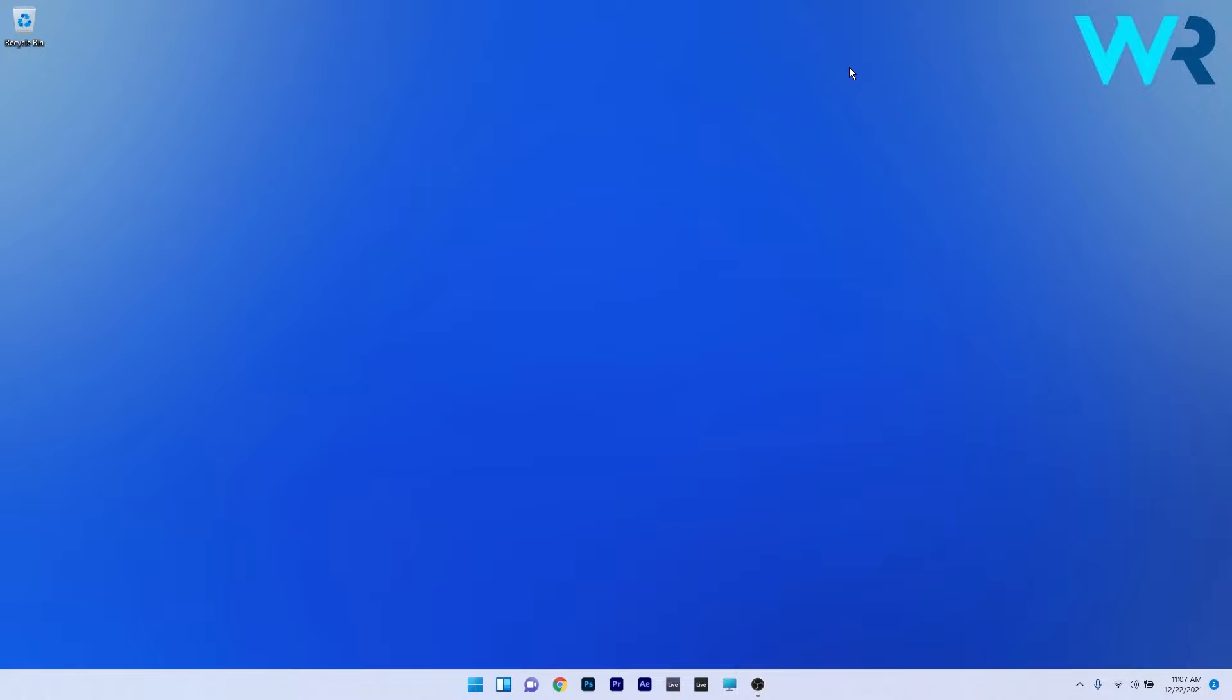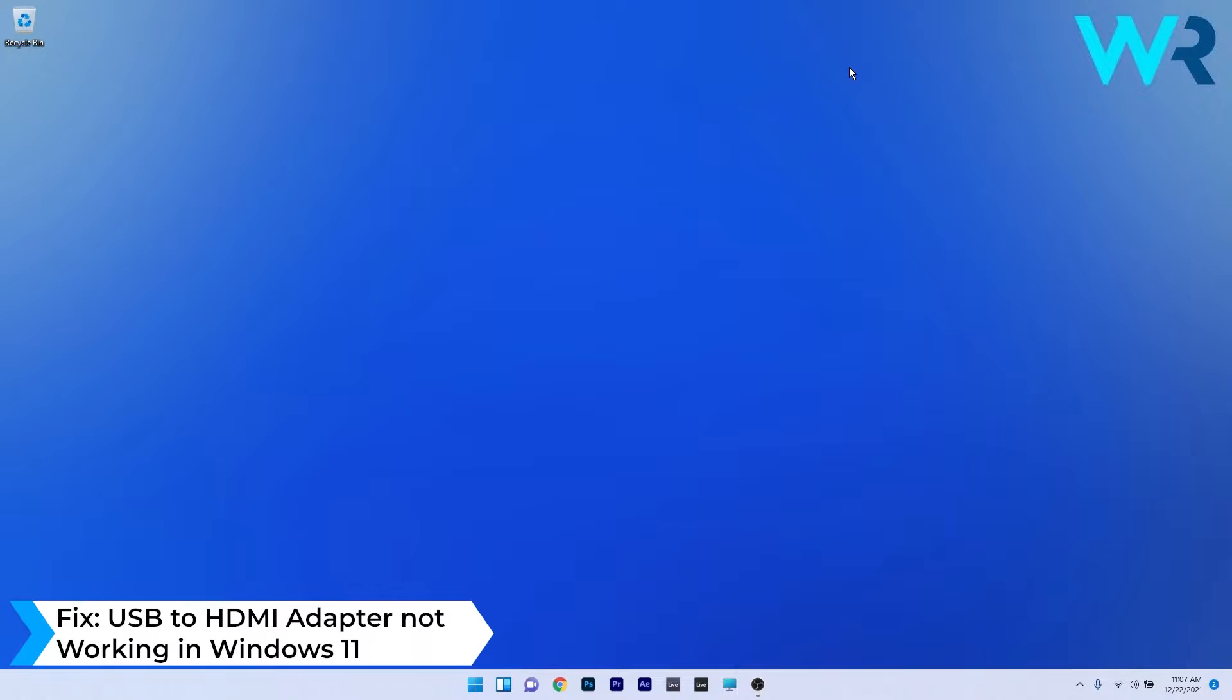Hey everyone, Edward here at Windows Report. In this video I will show you what to do if the USB to HDMI adapter is not working in Windows 11.